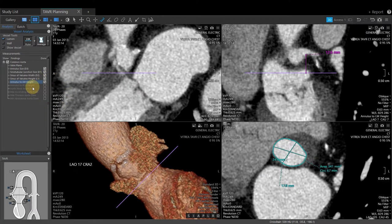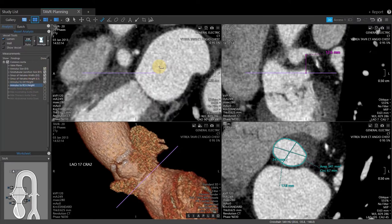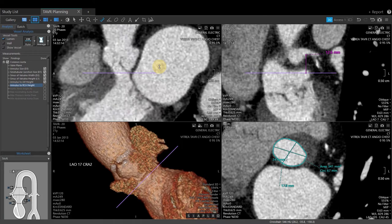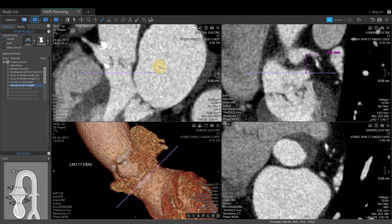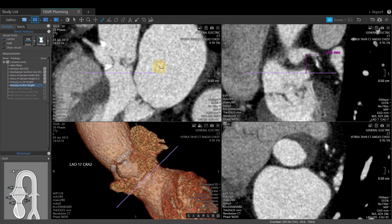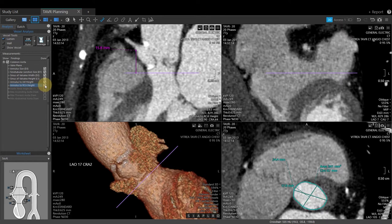The next measurement is the annulus to RCA height. Left-click to activate, then roll the center wheel to navigate to the RCA. Once the ostia of the RCA is visualized, left-click, which will drop the ruler tool straight down to the valve plane. Click Done to lock this measurement in, then take a snapshot to save.